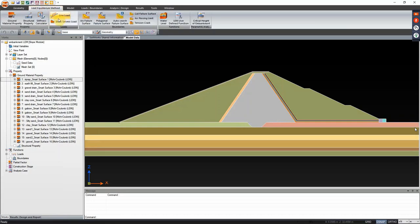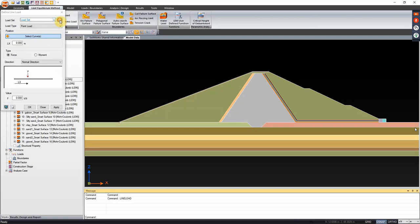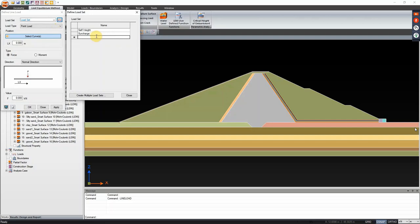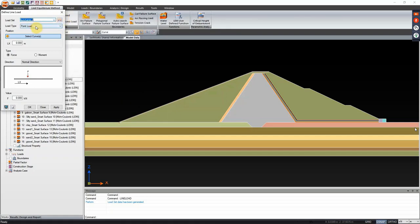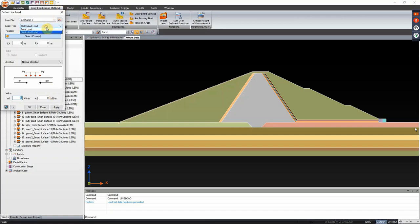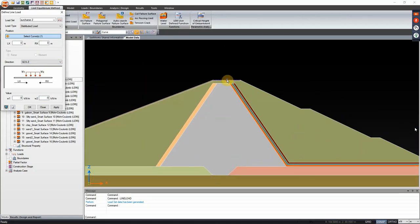In SoilWorks under the LEM tab, we have to input first the line load at the upper part. Check for the line load and introduce a load set - select it as 'Surcharge 2', name it 'line load at crest', then click close. Change the load set to Surcharge 2, the load type to distributed load, set the load value as negative 9 for both W1 and W2, change the direction to global Z direction, then select a curve and click apply.